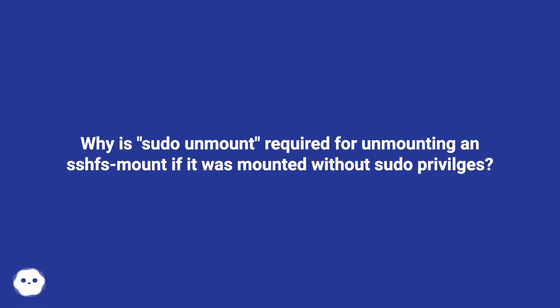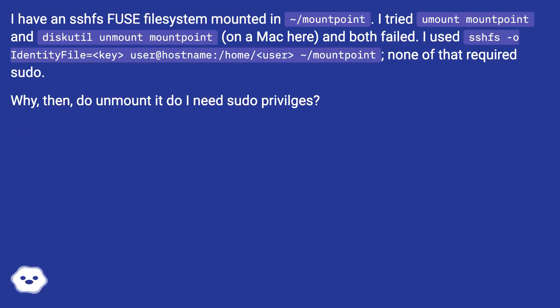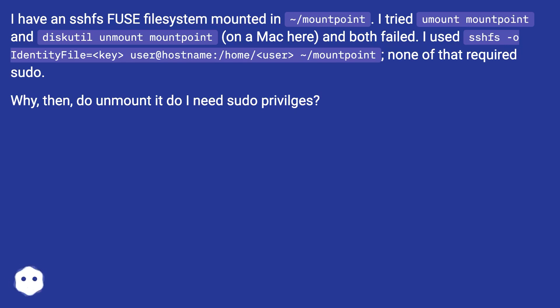Why is sudo unmount required for unmounting an sshfs mount if it was mounted without sudo privileges? I have an sshfs FUSE filesystem mounted in ~/mountpoint. I tried umount mountpoint and diskutil unmount mountpoint on a Mac here and both failed. I used sshfs -o IdentityFile=<key> user@hostname:/home/user ~/mountpoint - none of that required sudo. Why then, do I need sudo privileges to unmount it?